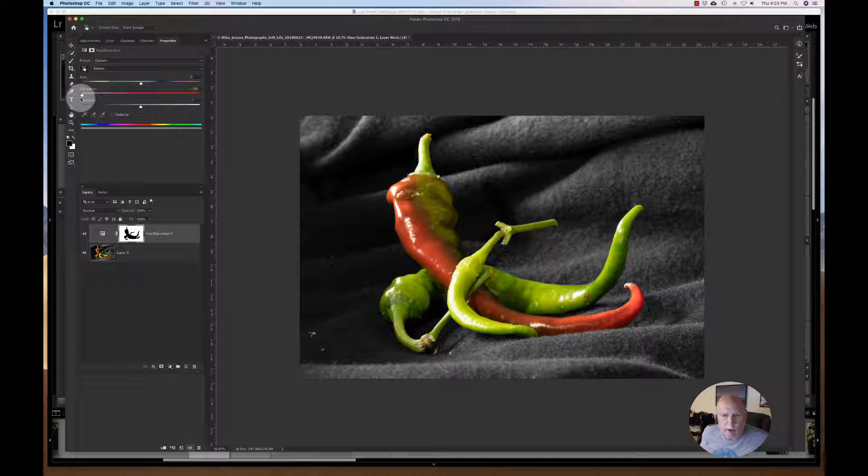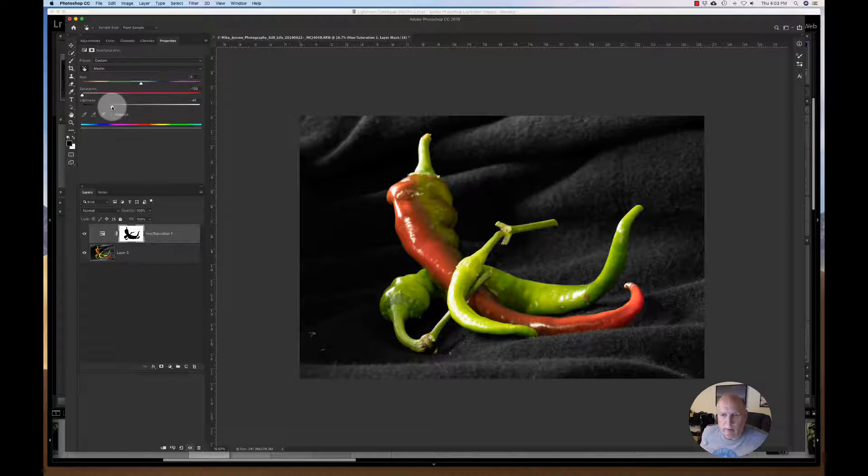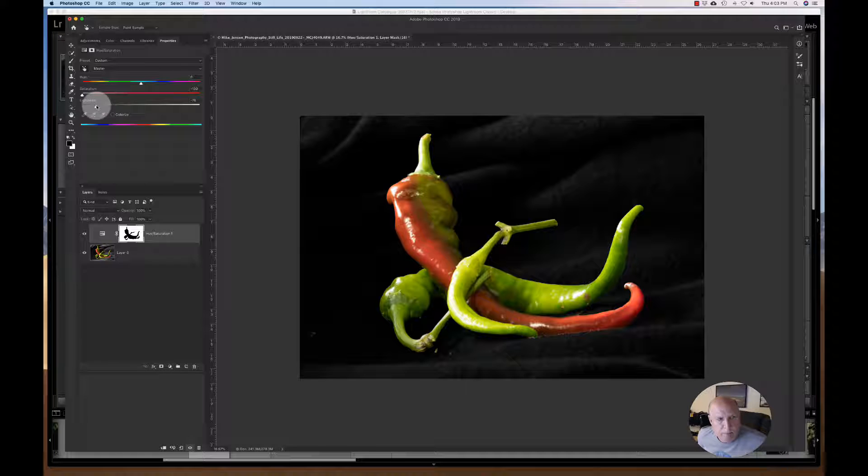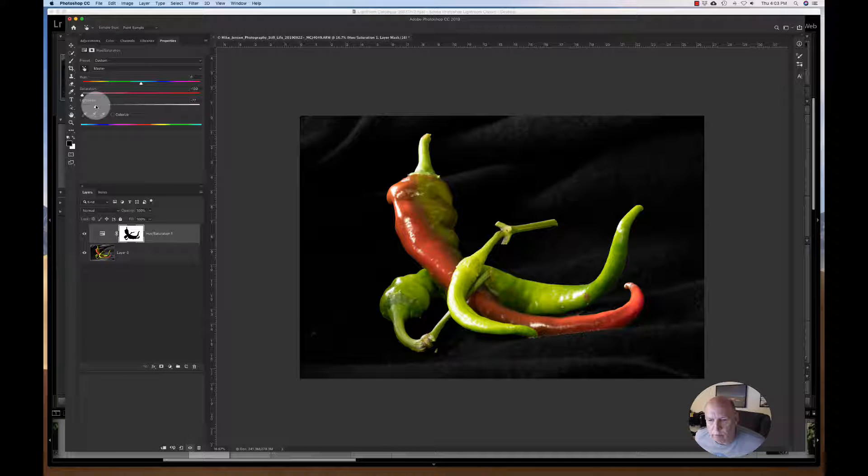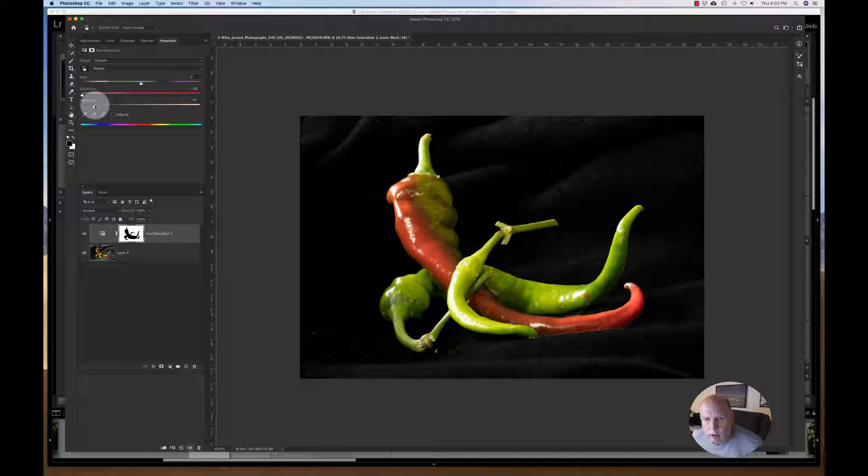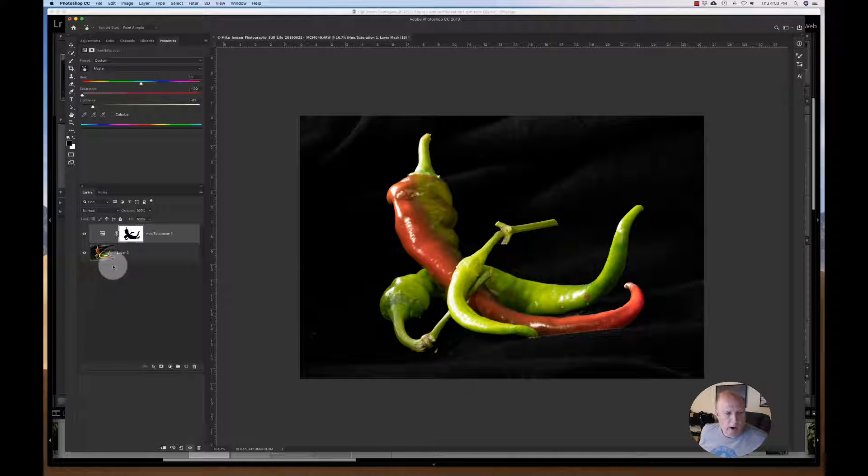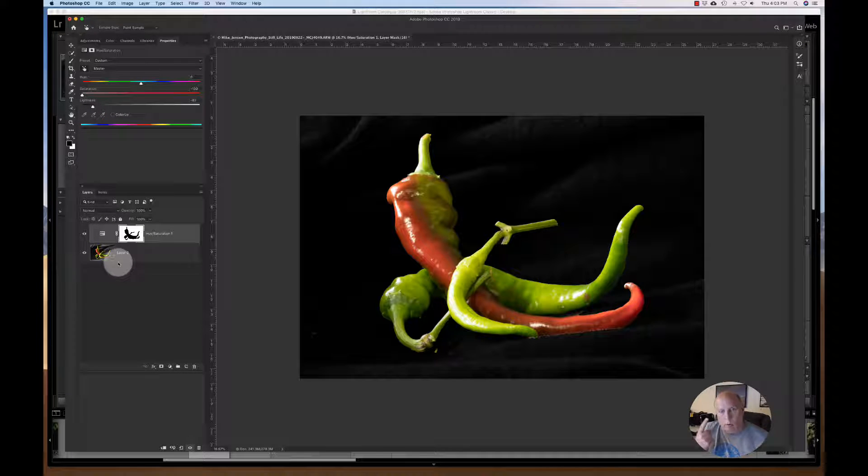You could probably drop the saturation, but that's not going to take the lightness out. The dropping of the lightness or the luminance is one of the better ways to go. All right. So there's one way.